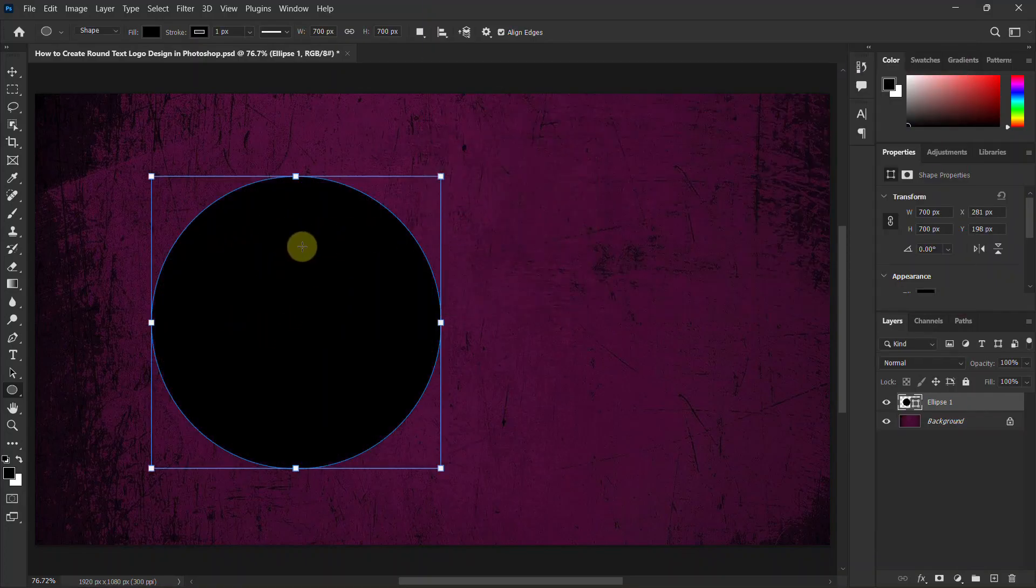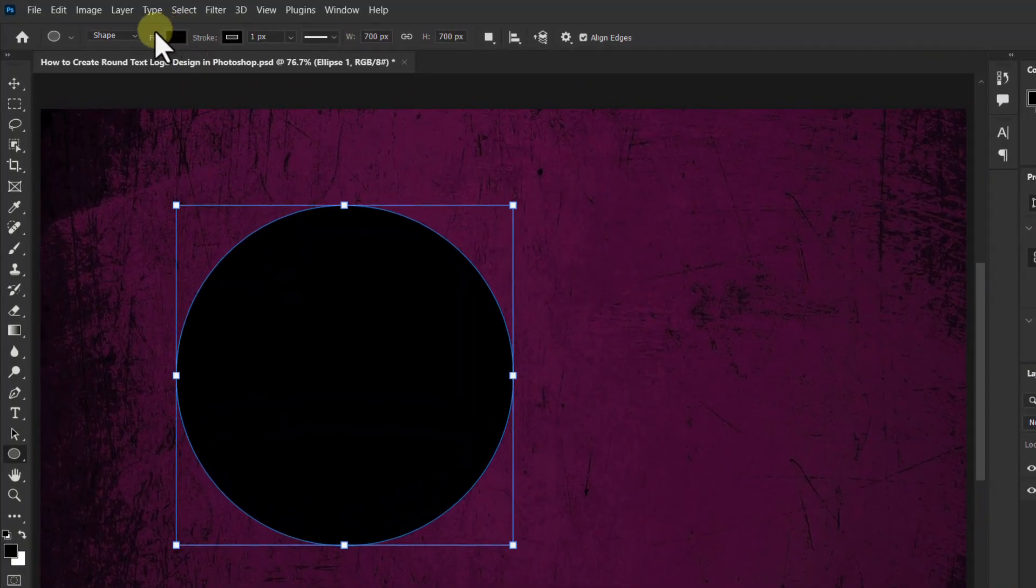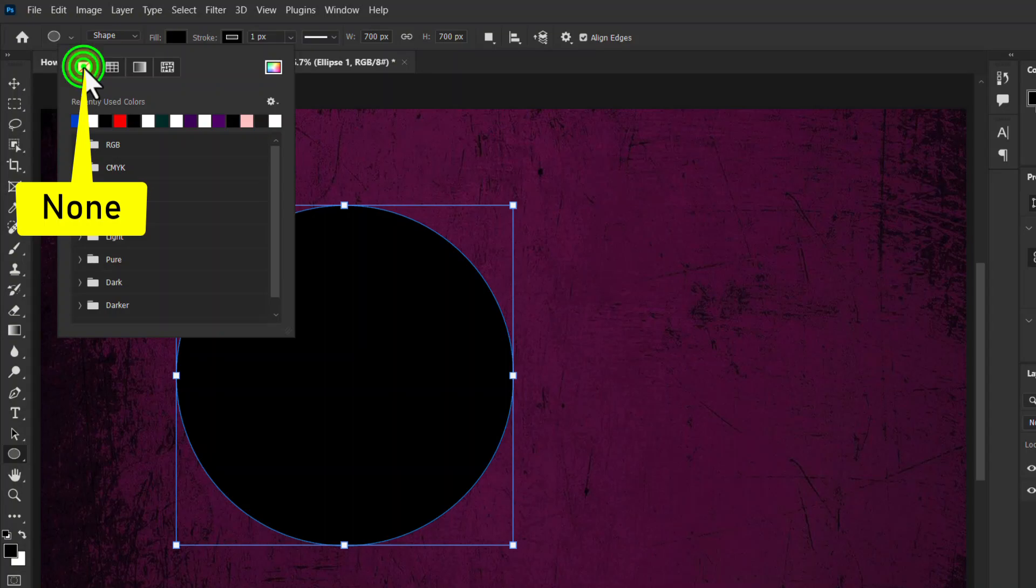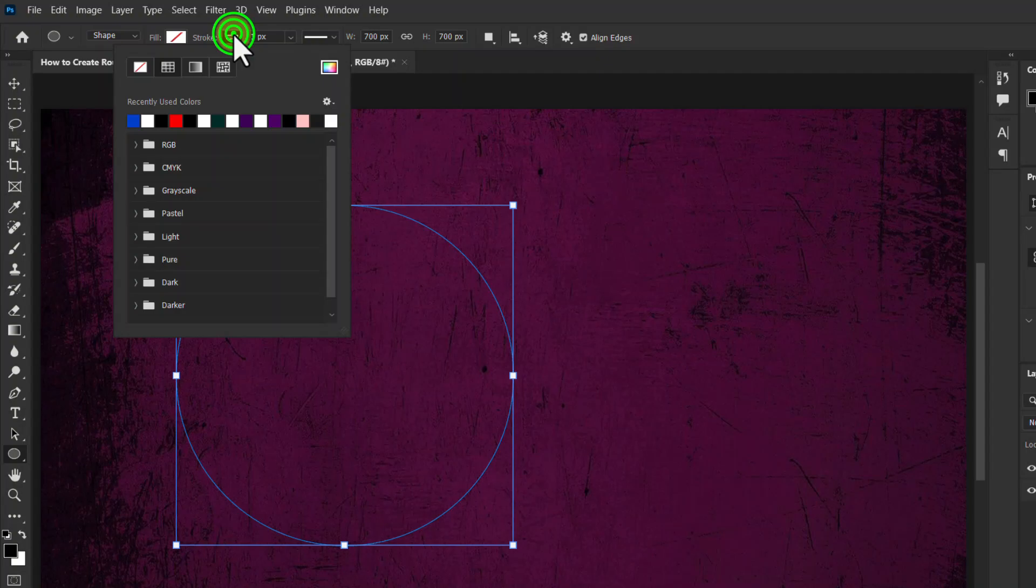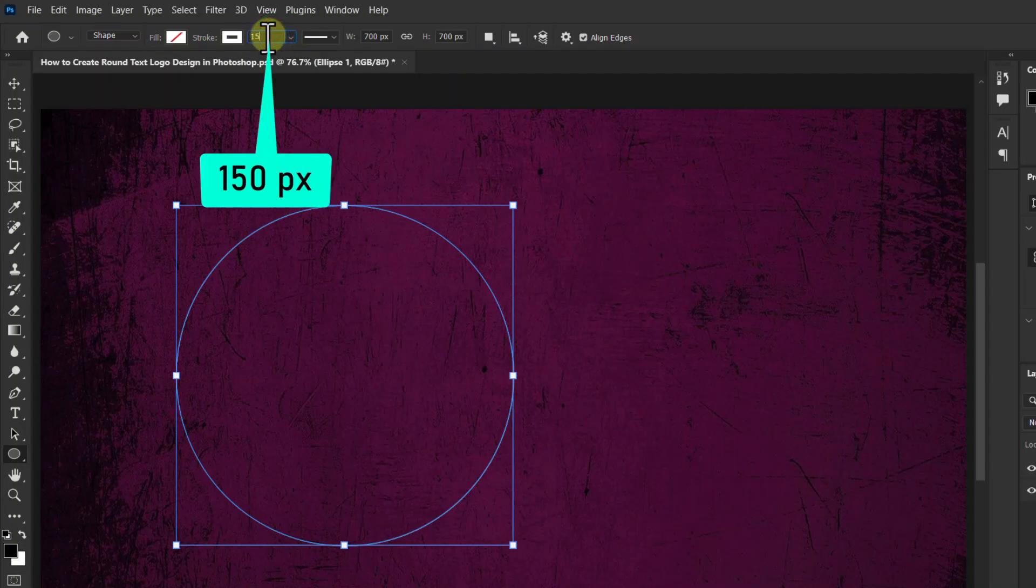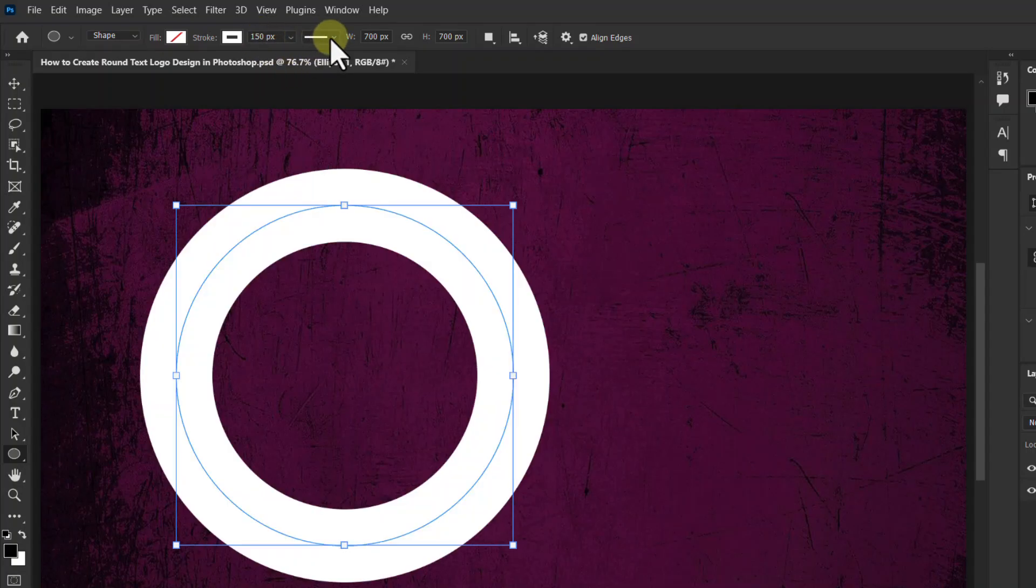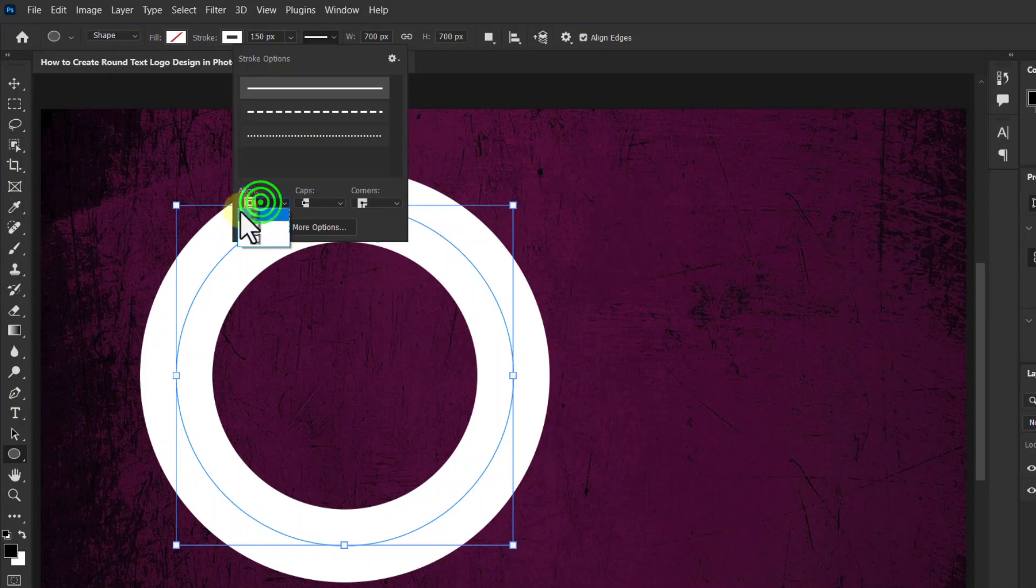Now go to the top toolbar, set the fill color to none. Make the stroke color white, increase the stroke size to 150 pixels. Then click on the stroke option, click on the align drop down box, select align center.